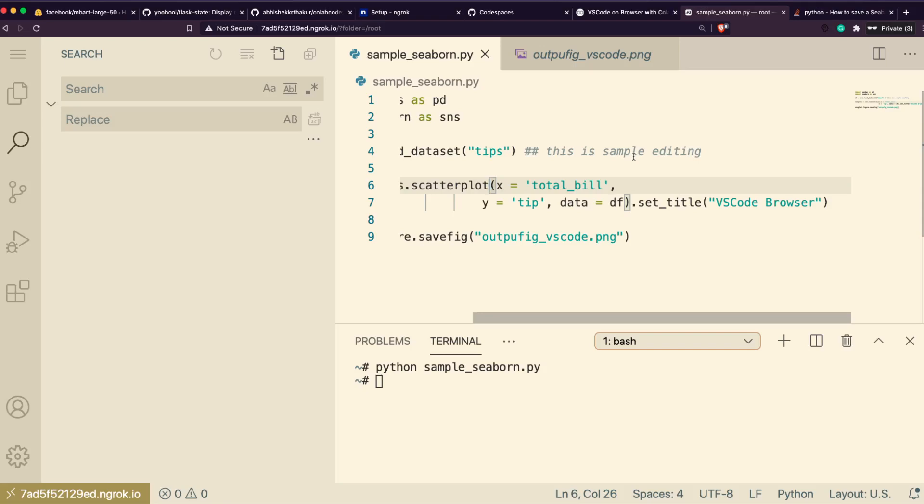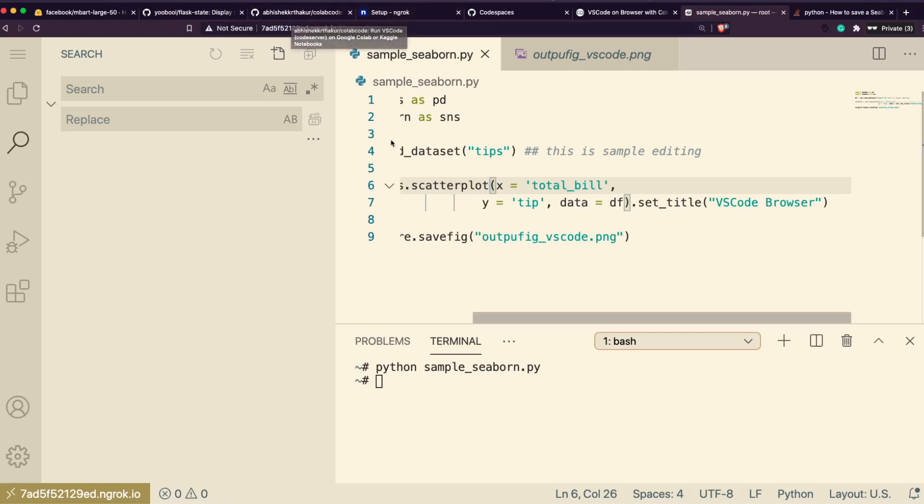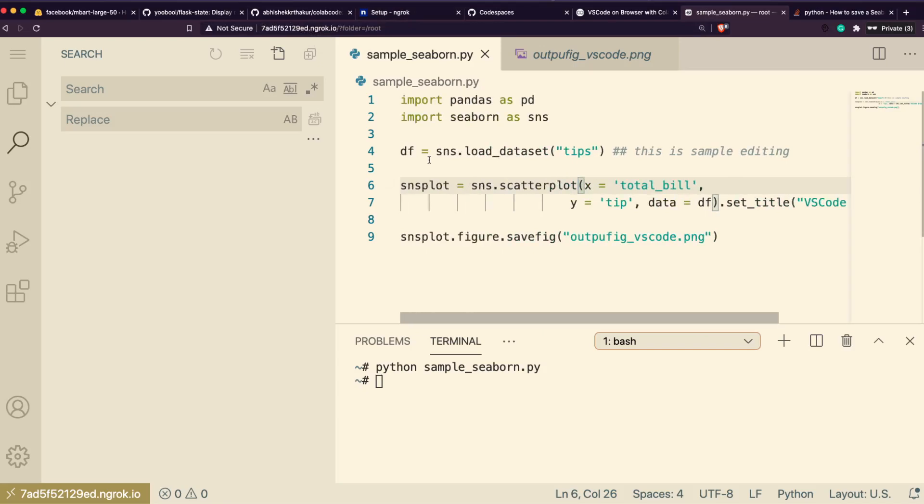If you're working on a machine learning project, sometimes you may not want to actually code on a Jupyter environment. I mean, Jupyter is good, Colab environment, but not every time you actually like a Jupyter notebook setup. That is the instance where you would probably want a proper IDE code editor.